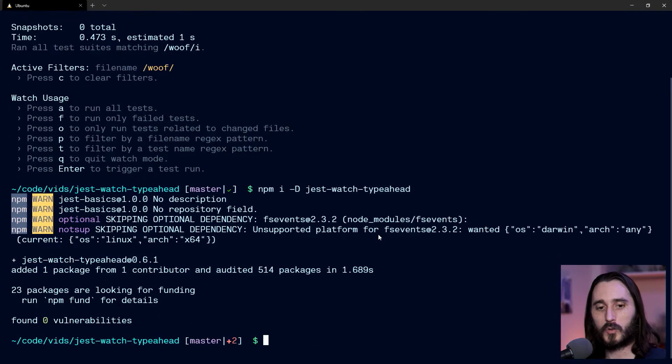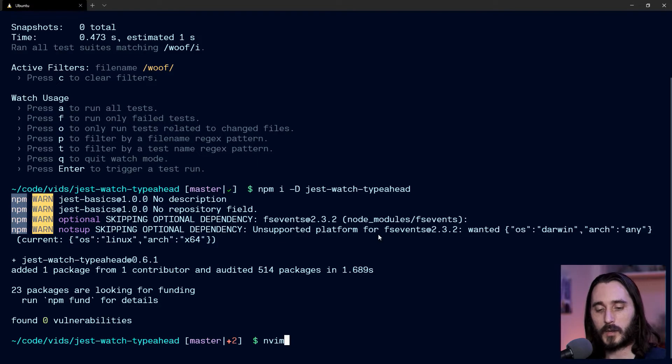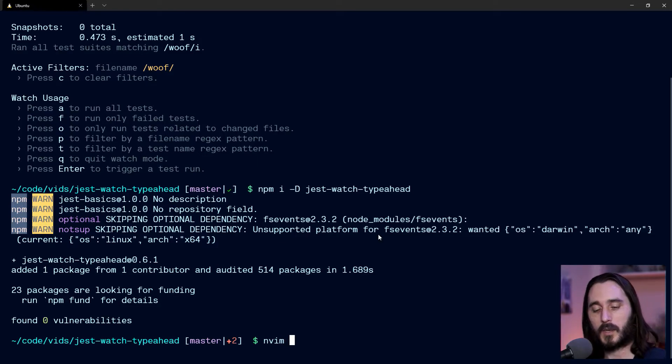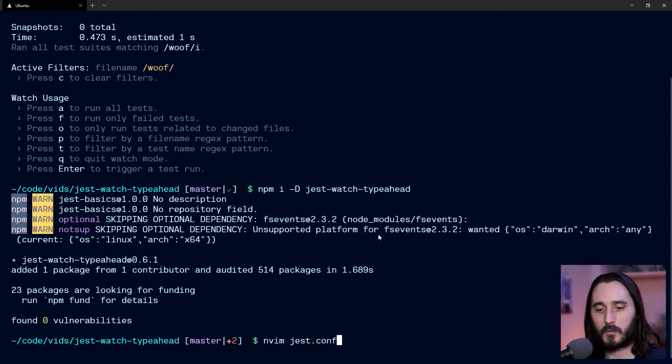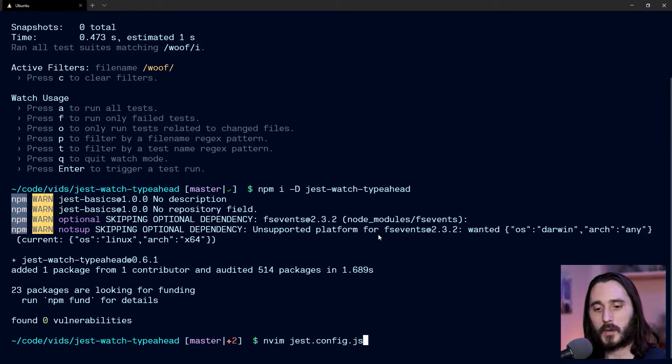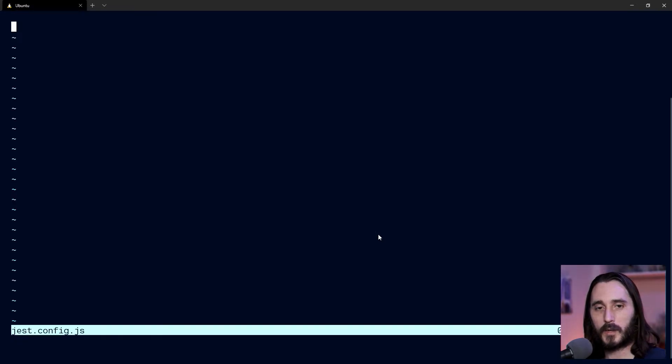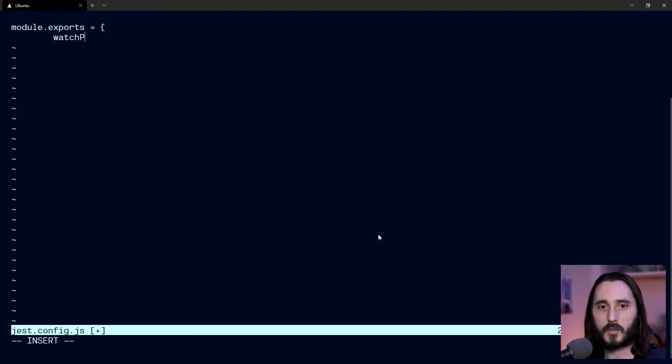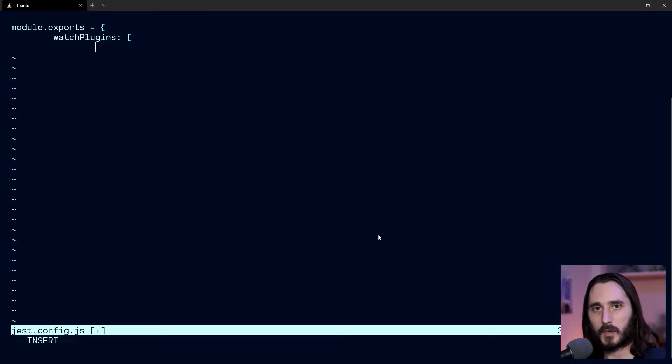Now in order to use that, we're going to need to configure it real quick. So just so I can keep this all in the terminal for this brief video, I'm going to use nvim and create jest.config.js. You can use Vim or Nano or VS Code is where I'd normally be doing it. I'm going to create that file and then do module.exports equals your standard config file format.